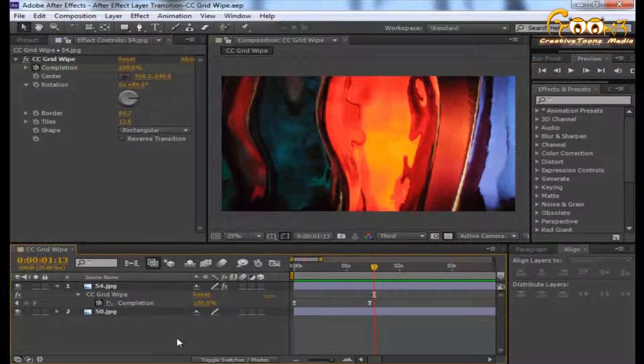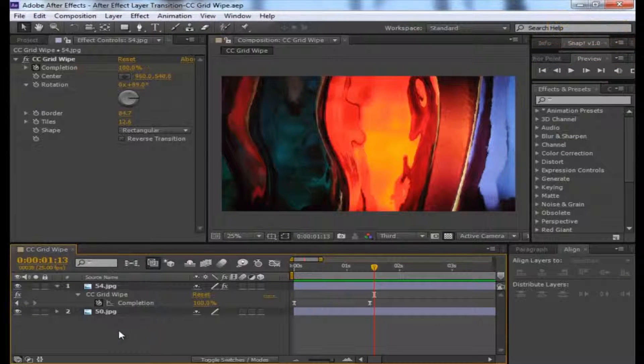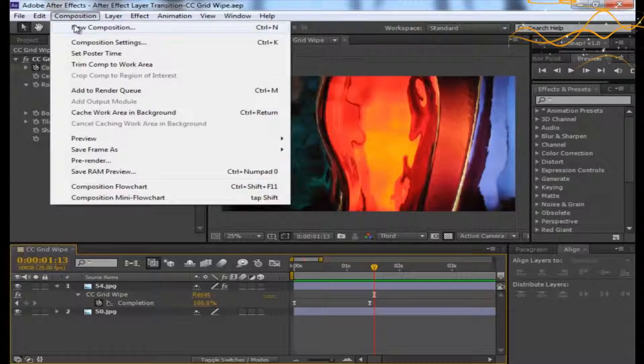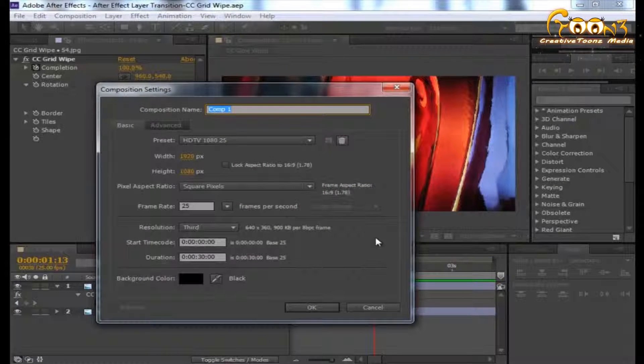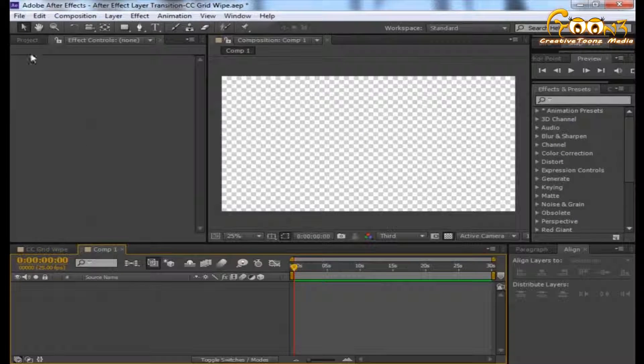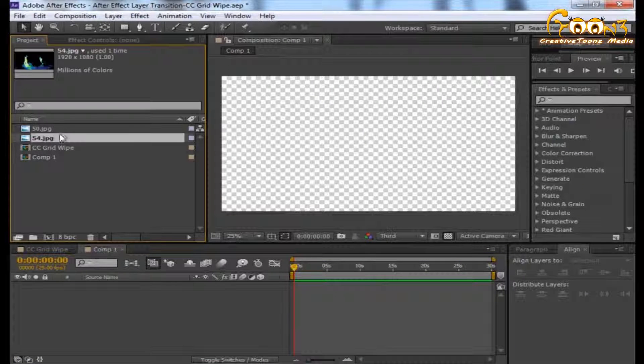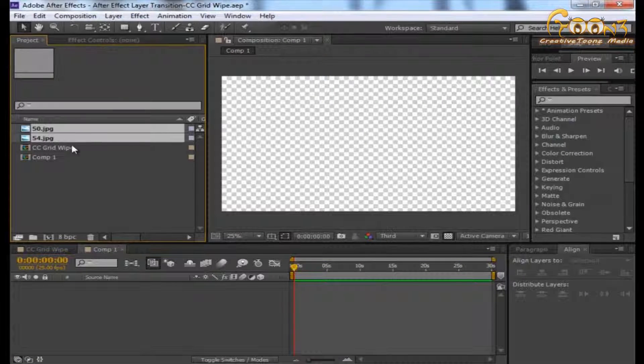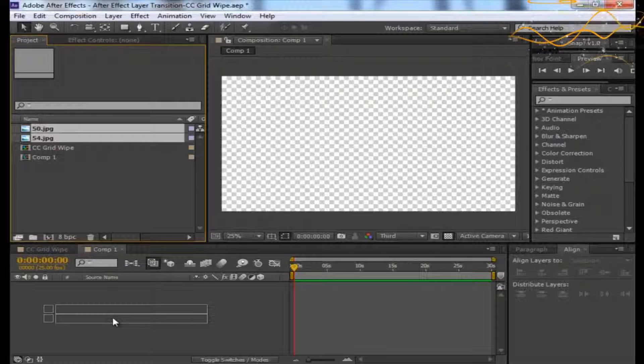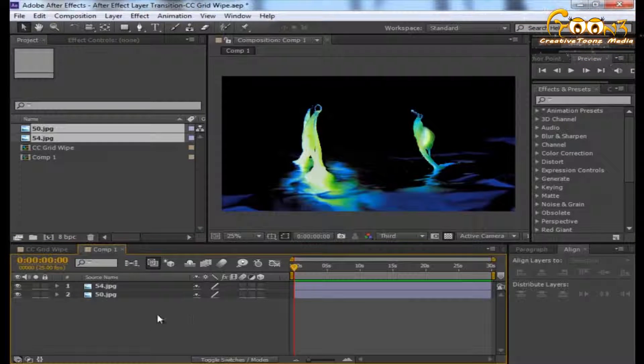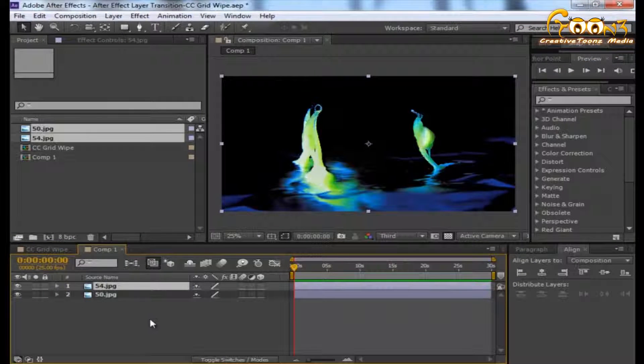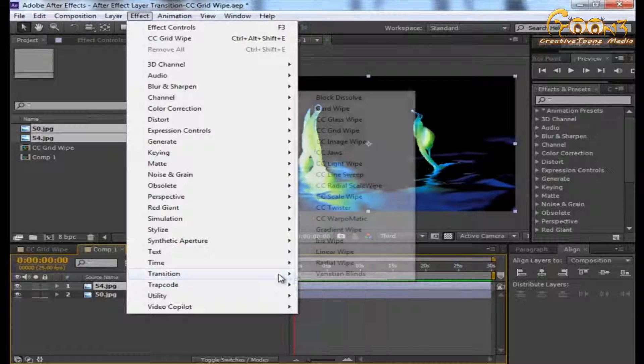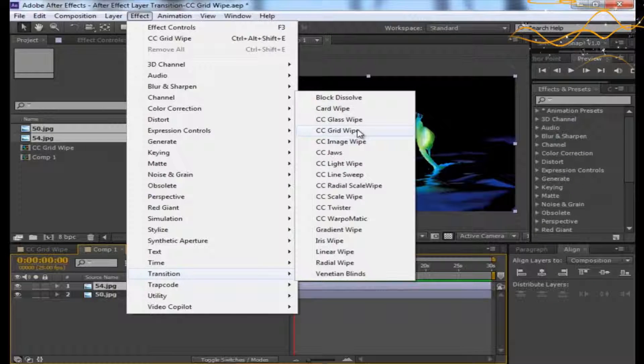Let's see how to apply this to the scene. Go to Composition, New Composition. Now drag two layers into the composition, and then on the top layer go to Effect, Transition, and CC Grid Wipe.